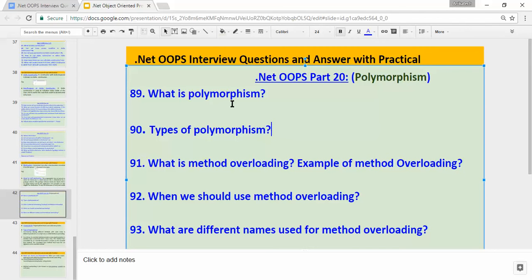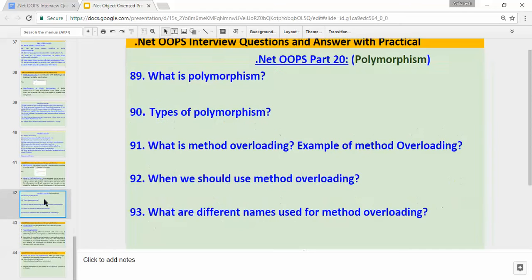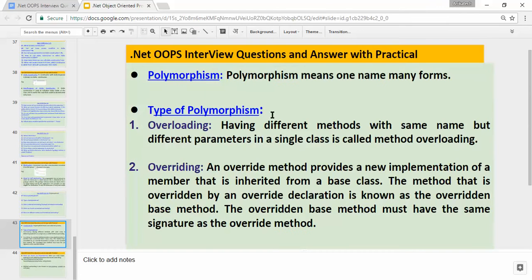Let's find out the answer to the first question: what is polymorphism? Polymorphism means one name, many forms. When we have a requirement where we have to use the same method name for different purposes, we can use polymorphism. The second question is: types of polymorphism. There are two types available — overloading and overriding.